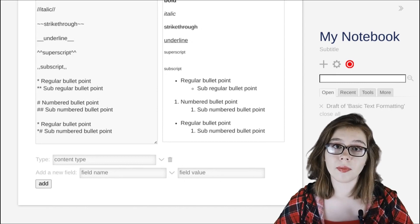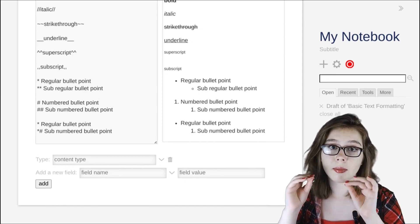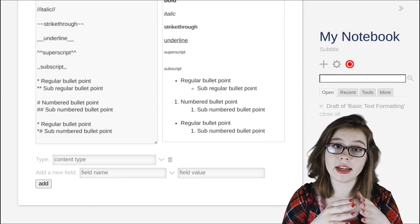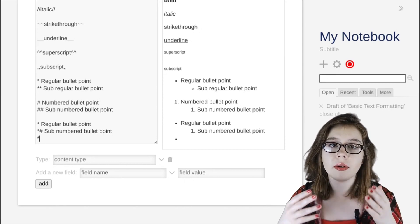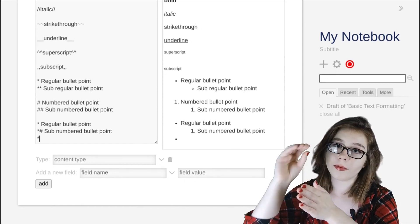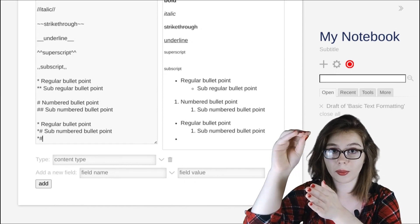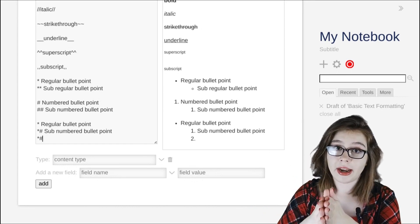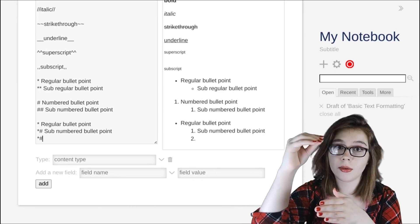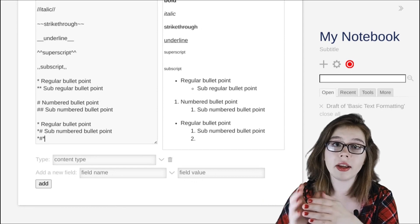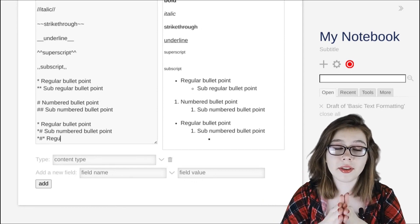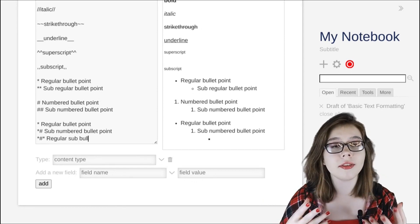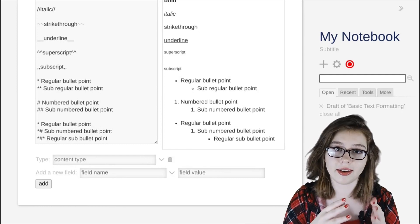For example, if we want a third regular bullet point at a third indent, then we would start it with an asterisk because the first indent uses a regular bullet point, and the next character would be a hashtag because the second indent uses a numbered bullet point, and then finally we would add another asterisk to create a regular sub-bullet point at a third indent.